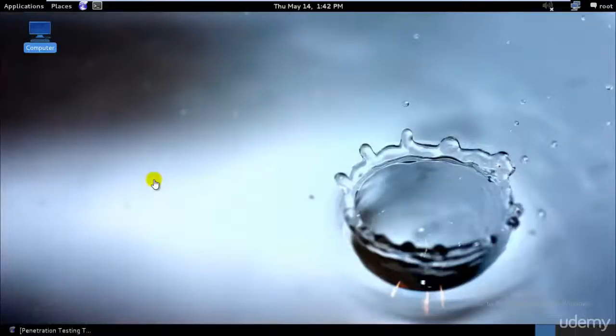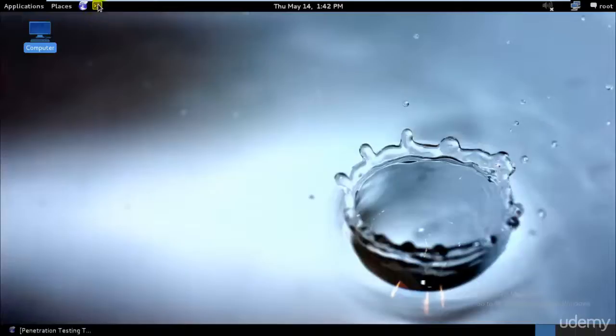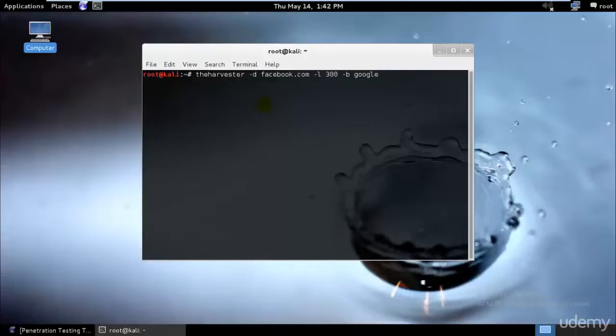Hey guys, welcome to the next tutorial for ethical hacking and penetration testing with Kali Linux. Before I proceed with my next topic, I'd like to continue from my previous tutorial for the harvester. Let's go ahead and check what result you would get if you run facebook.com.